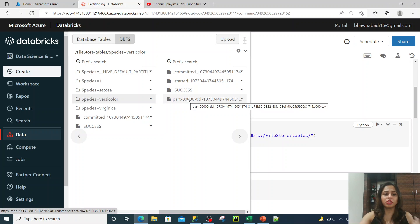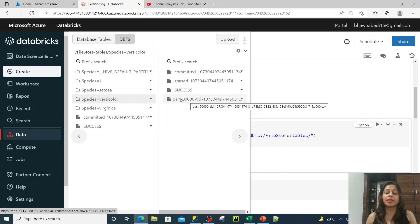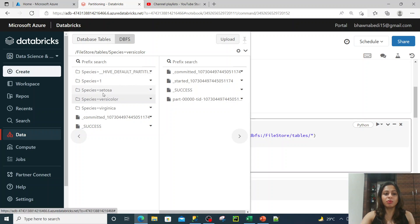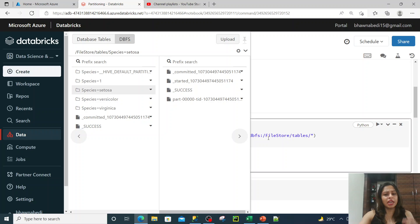Now, what is the use of partition? The main point is that if downstream someone is trying to read the data and you have already partitioned it, if they write a WHERE clause like `WHERE species = 'Setosa'`, Spark will skip scanning all the other folders because Spark internally knows where your data is present. It will not scan unnecessary data, making it more efficient and performant.